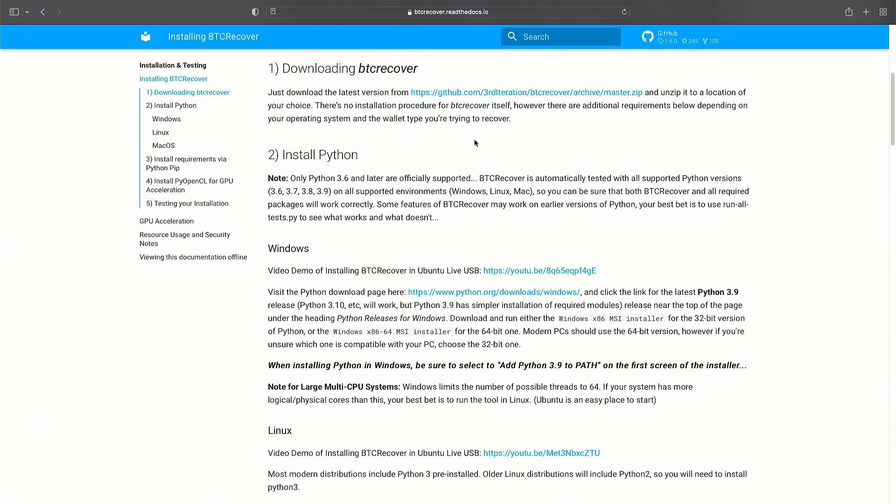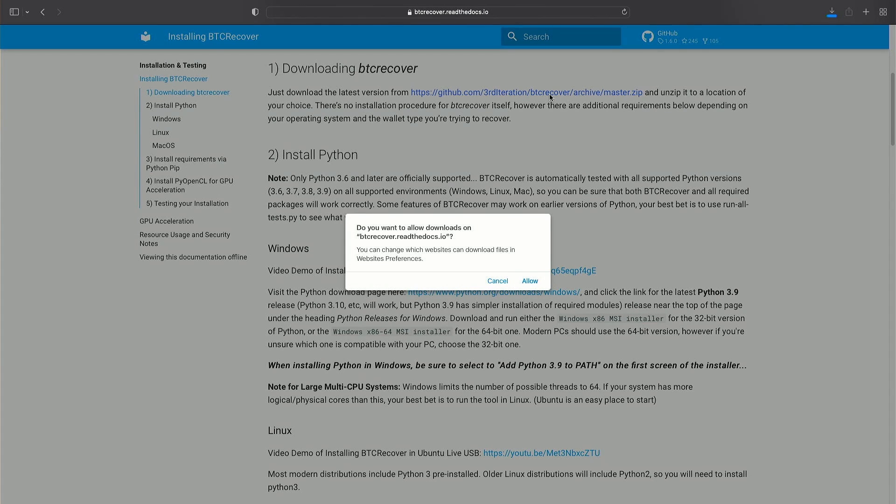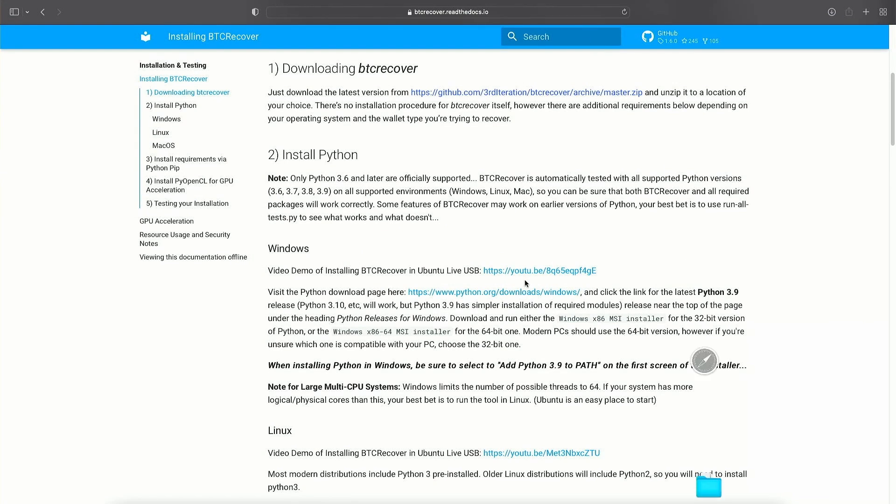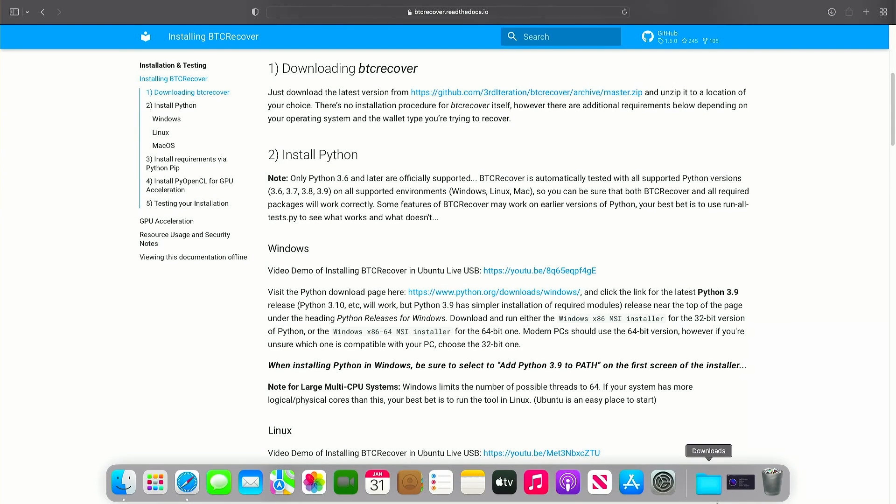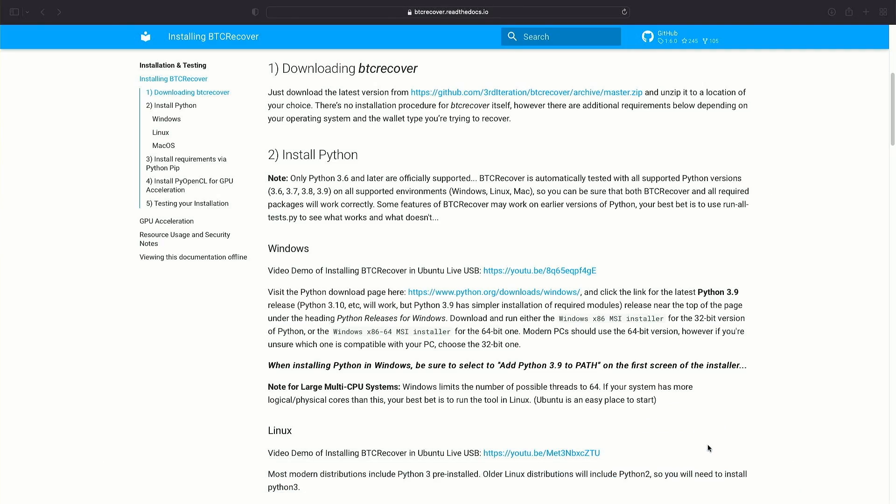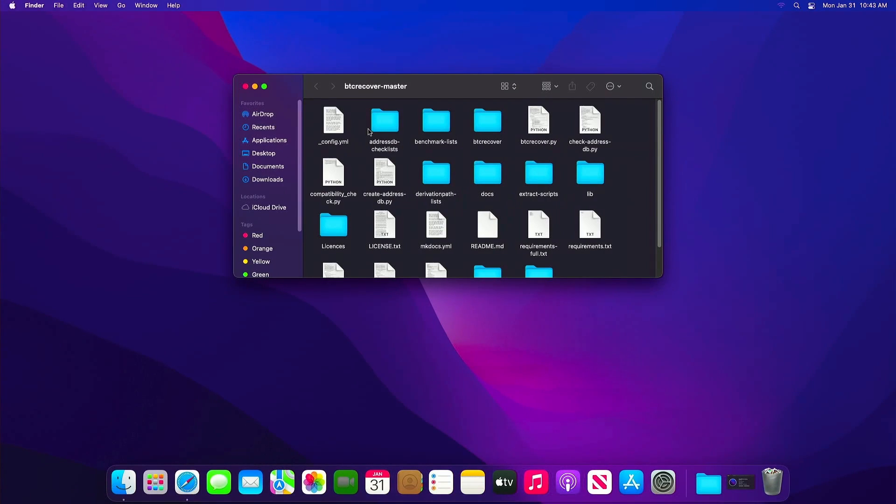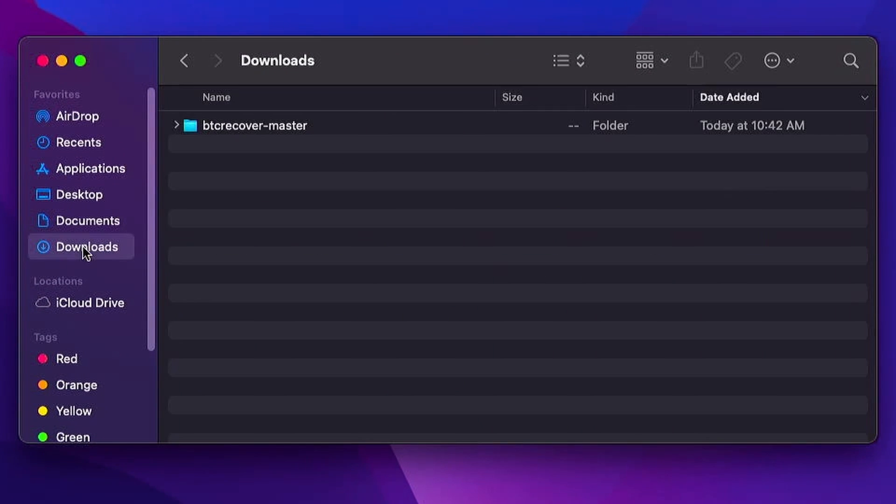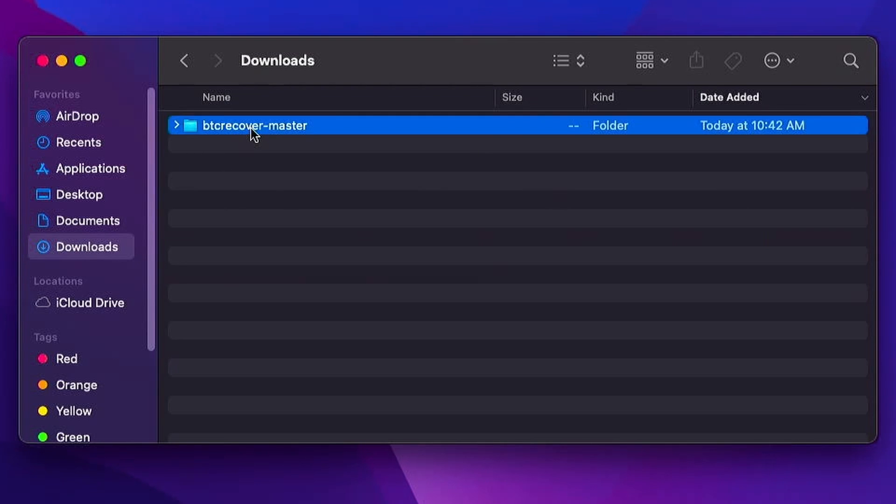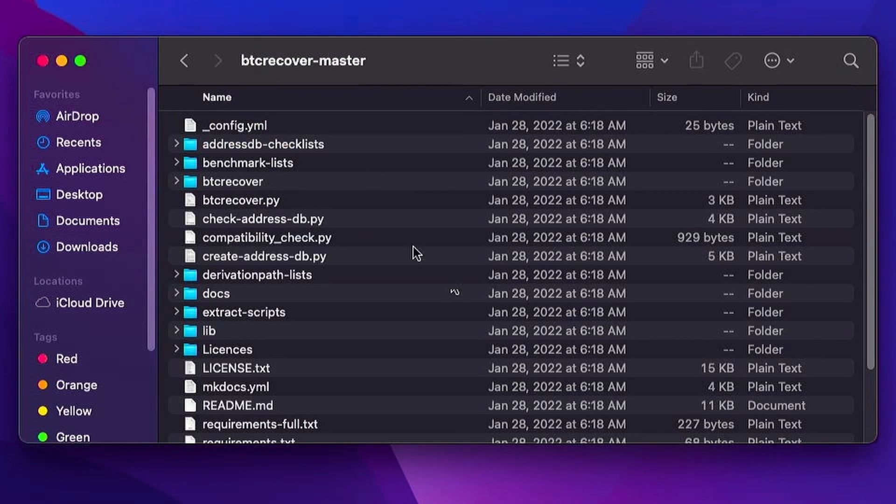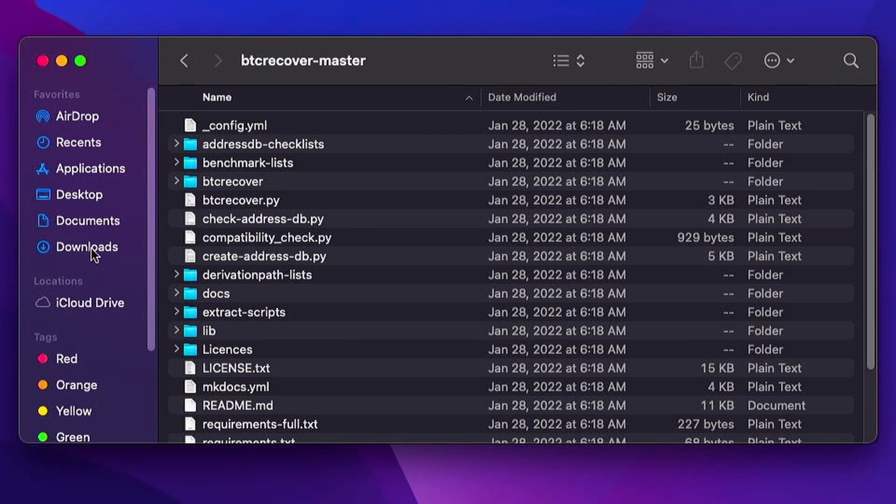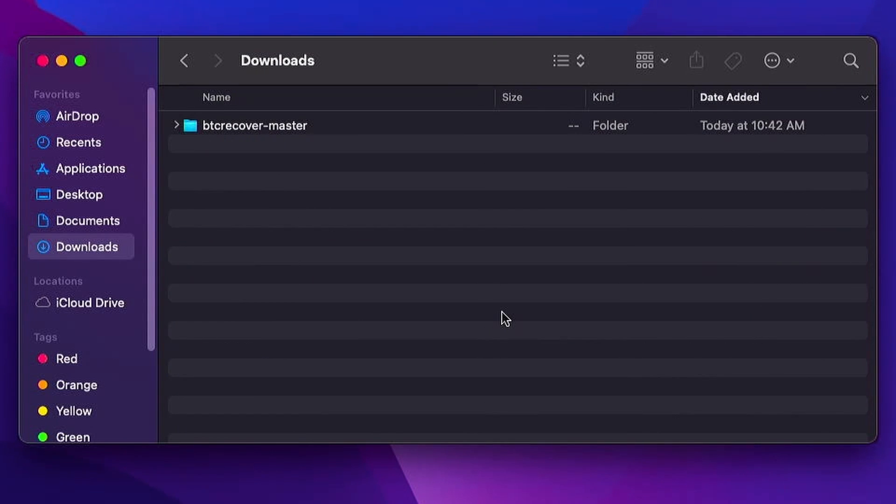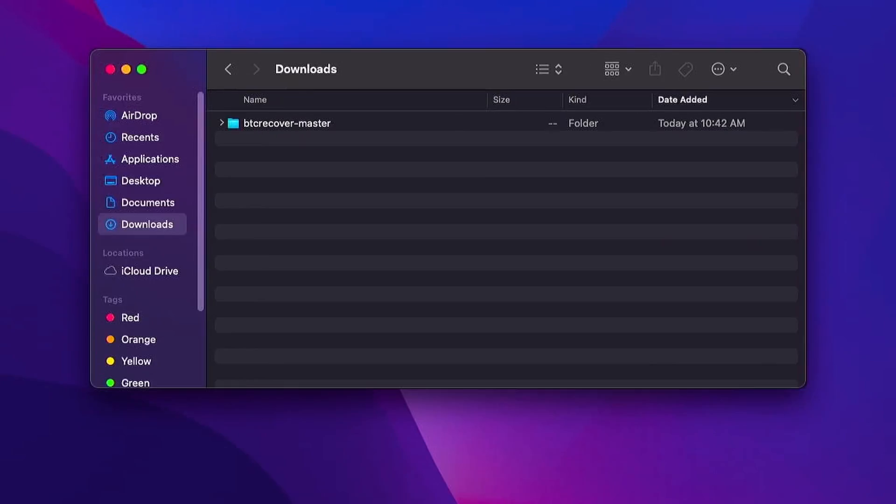The first thing we have to do is what we always have to do which is download the latest btcrecover from the master. So we'll just left click on that. Let's open that up. This is worth noting. On all other platforms you need to download and unzip btcrecover but it looks like that has actually just happened automatically. So btcrecover is downloaded and it's automatically unzipped. There it is.